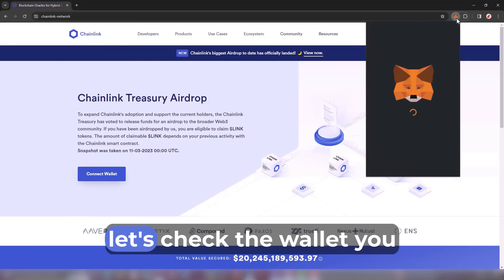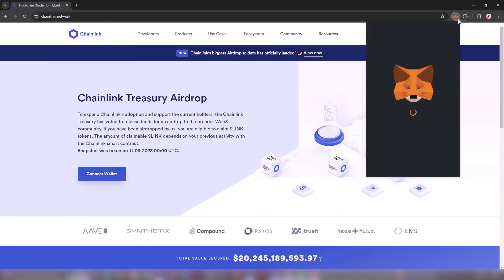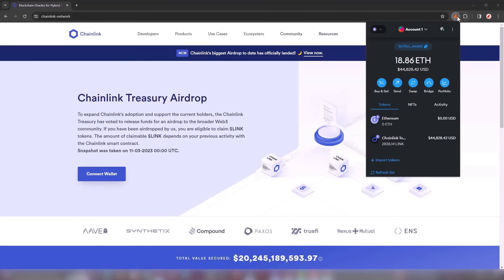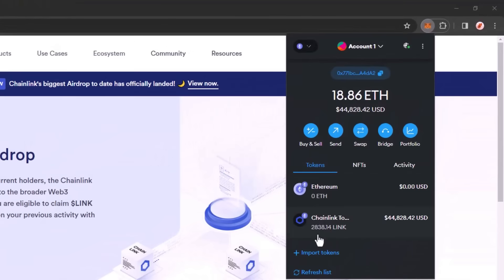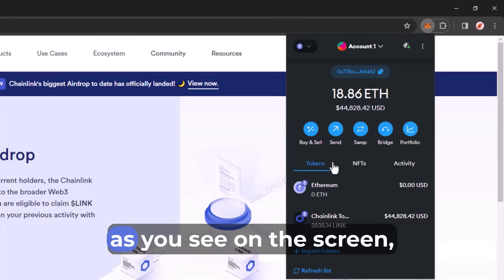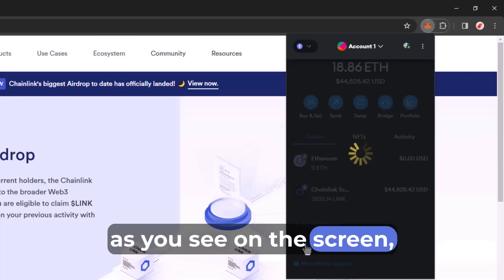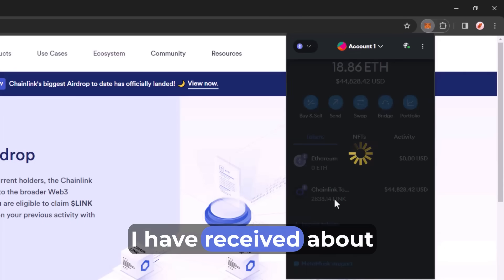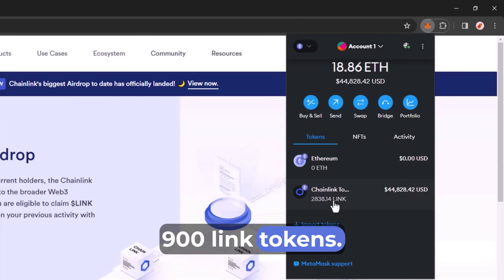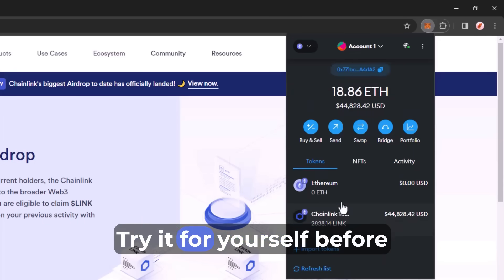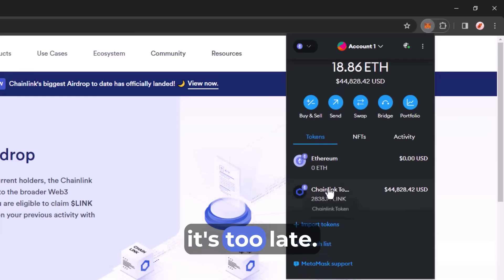Now let's check the wallet. As you see on the screen, I have received about 900 LINK tokens. Try it for yourself before it's too late.